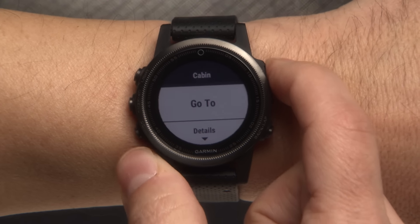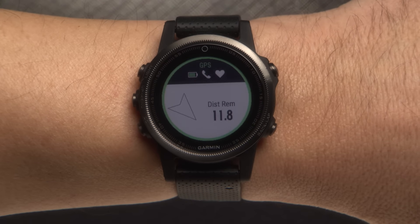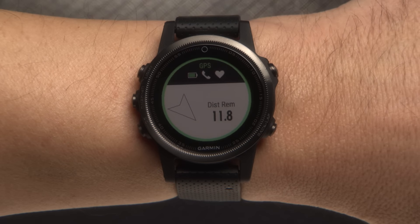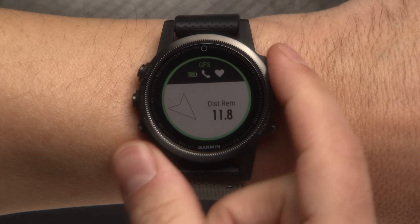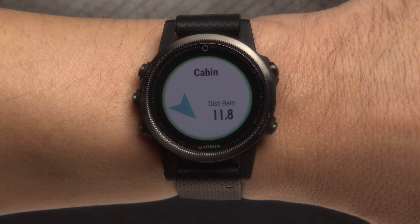Then select Go To. Once your watch has acquired GPS, select Start when you're ready to begin navigation.